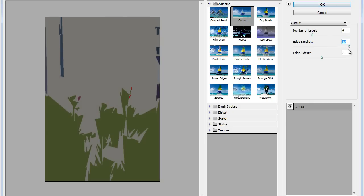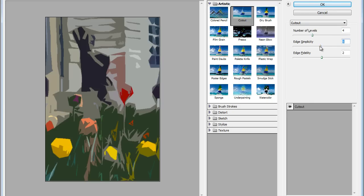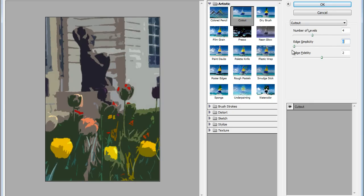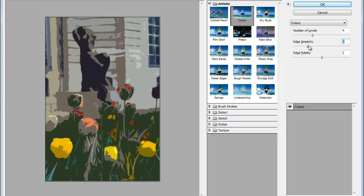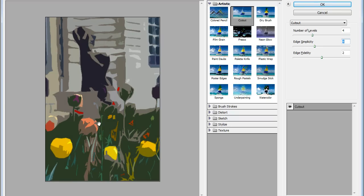Edge Simplicity will define the edges on the image. So if we go too low, we'll have loads of really sharp edges. So I'm going to increase that to about four looks about right. Edge Fidelity will leave it on two. I'll just press OK.